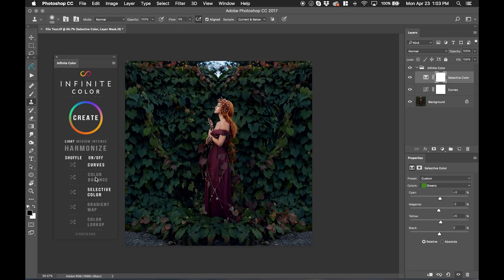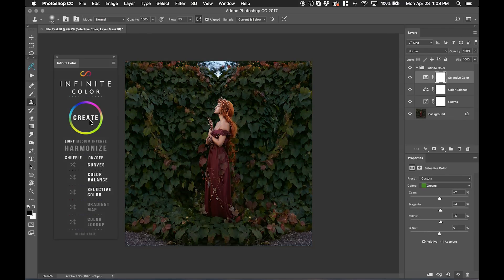And accordingly, I can build up by adding color balance and then just hit create again. And it creates a more intricate look that way.